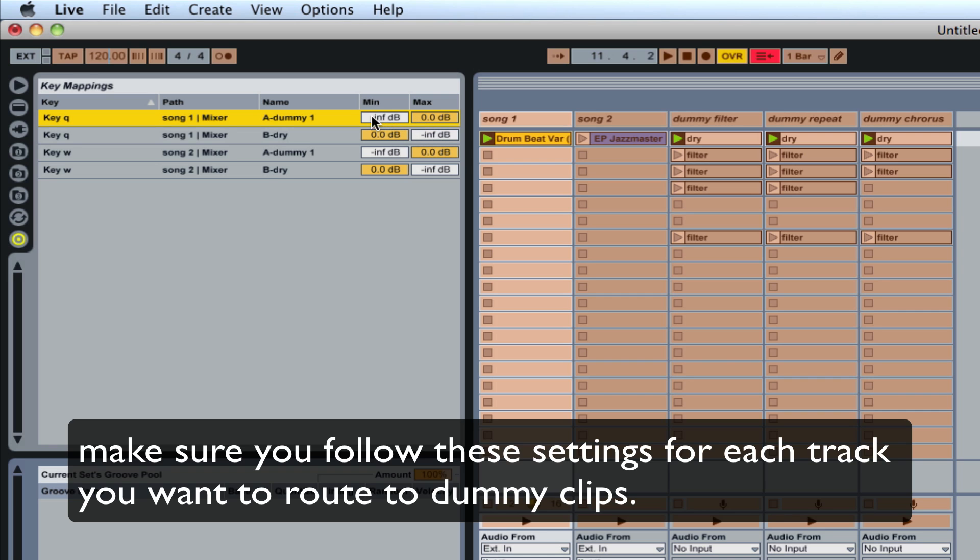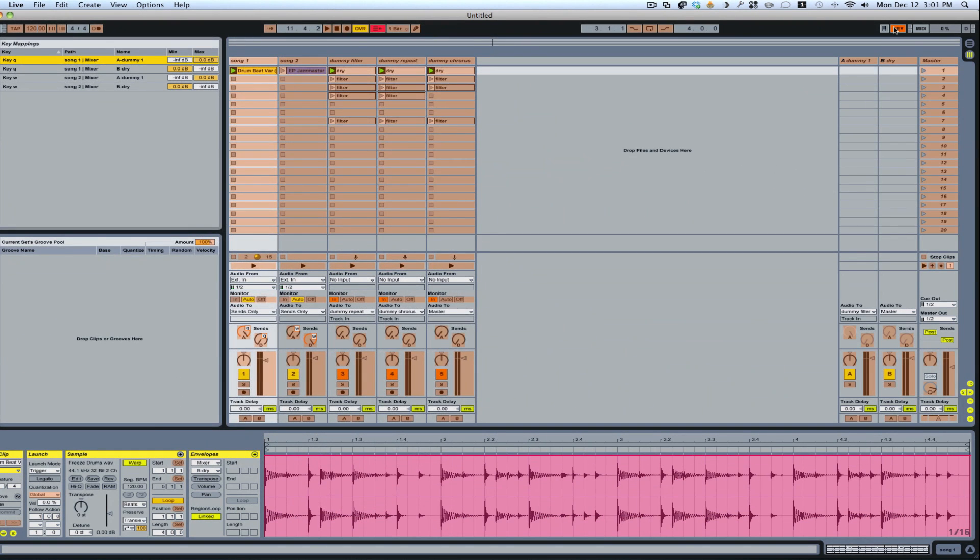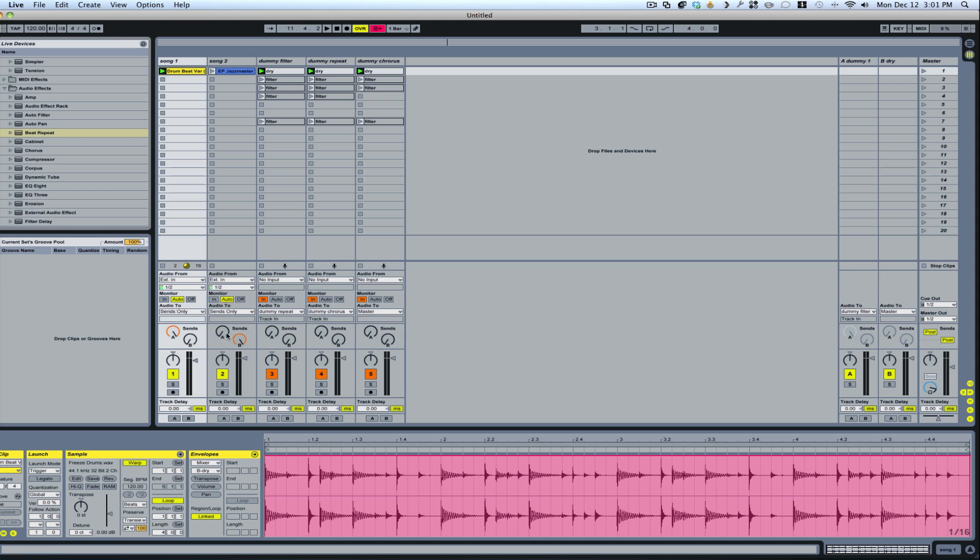Because when you hit a key, it's just going to do one of two things. So it's either going to go to your minimum or your maximum. And I do the same with both of these. So that way.